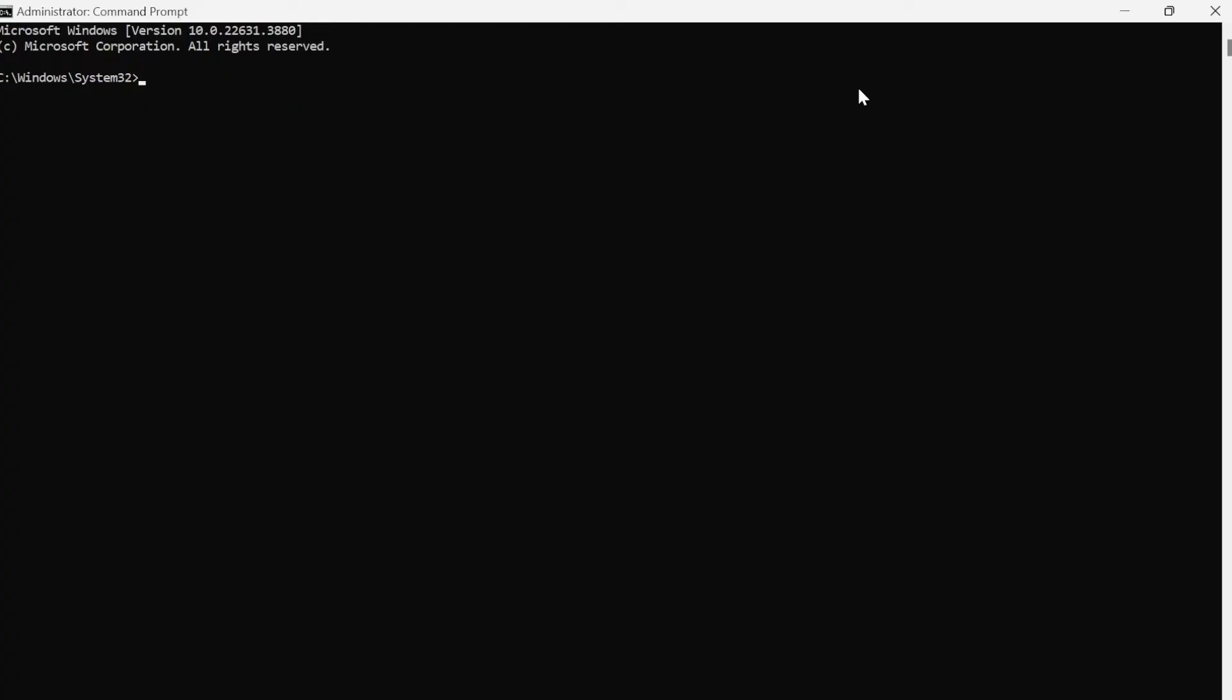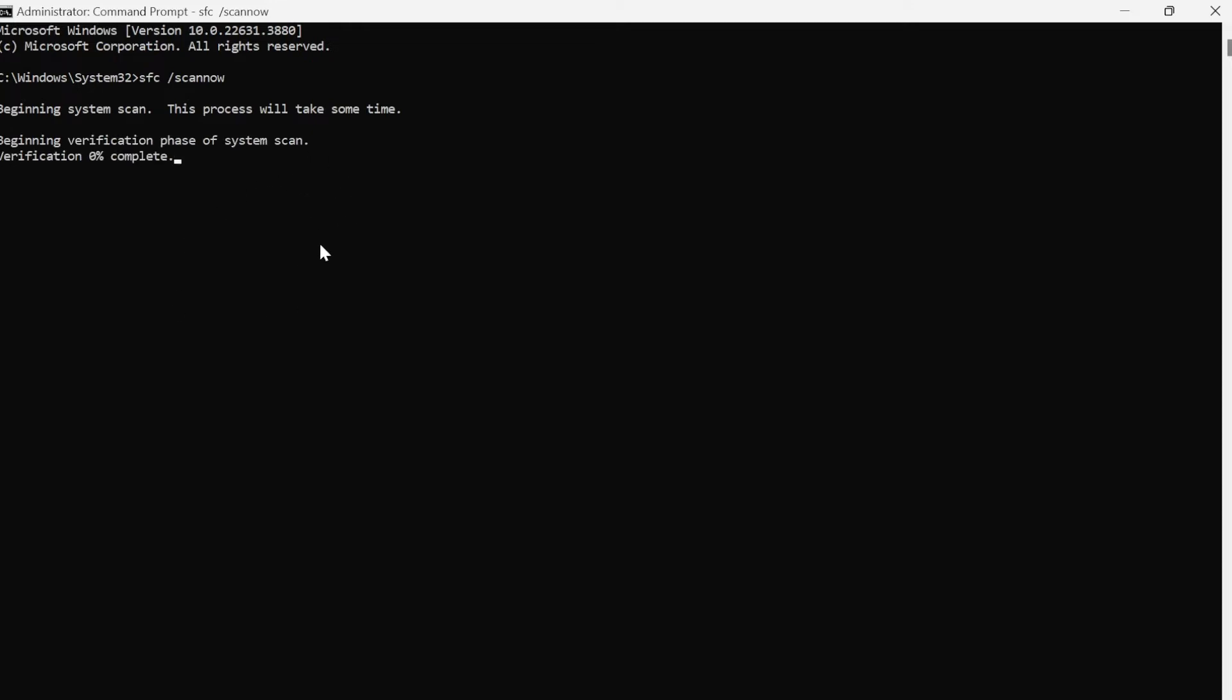Another reason you could be getting this error message is due to a corrupt system file. In order to fix that, what we need to type in here is sfc space slash scan now, then hit enter. This will perform a scan of all of your core Windows system files and check through to make sure nothing's missing or broken. Wait for this verification to get to 100%, and if there is an issue detected it will be listed and repaired.